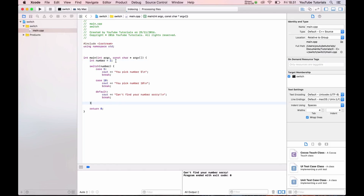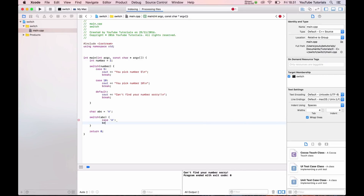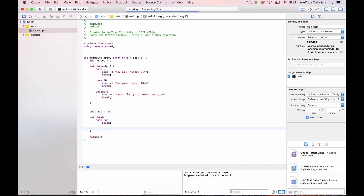Now let's say we want one more example. We want a char variable called ABC, which equals 'A'. We write a switch on ABC, then add case 'a' with a break, and case 'b' with a break.